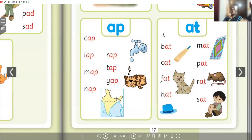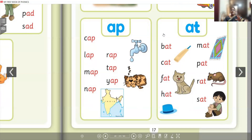Keep watching the video and follow what I say, children. Parents, please make them watch the video and listen, so the correct pronunciation will come for them. Thank you.